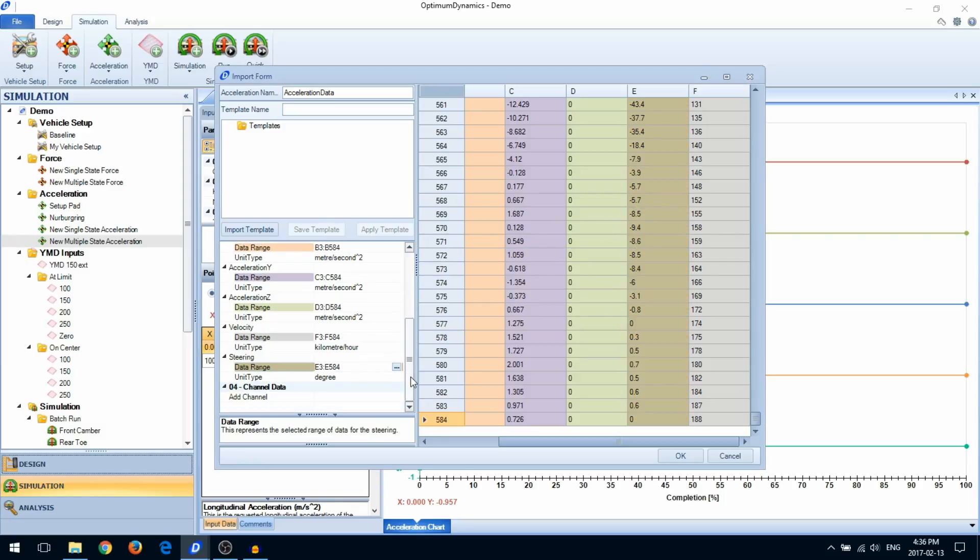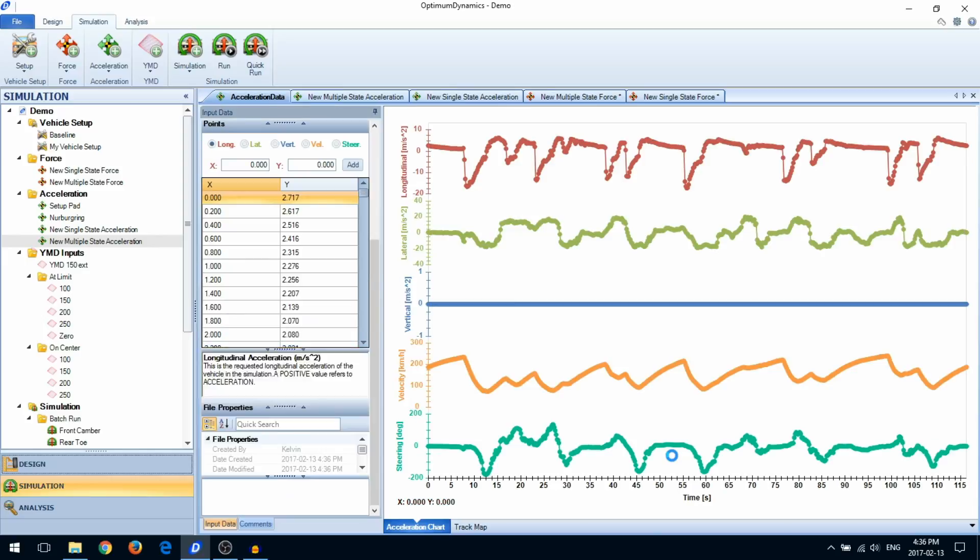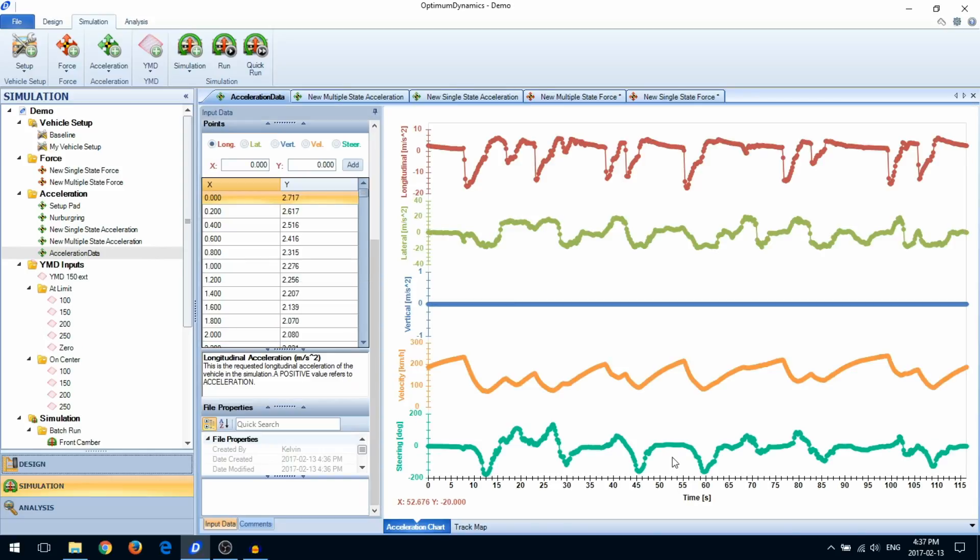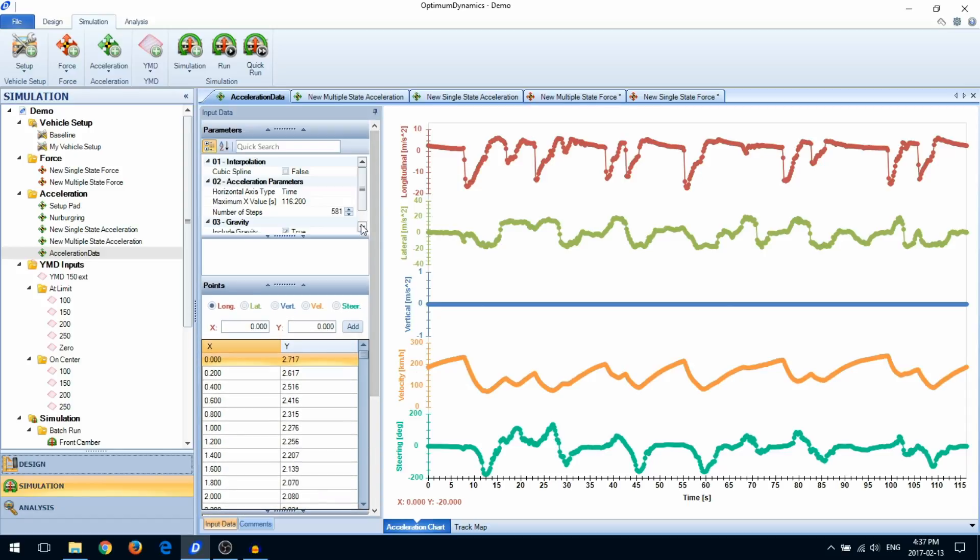When you're done selecting your data, click on OK. This will automatically create a new multiple-state acceleration simulation containing the data that you selected.